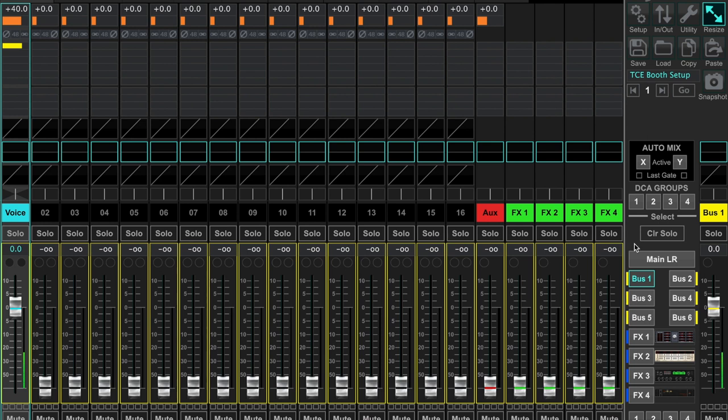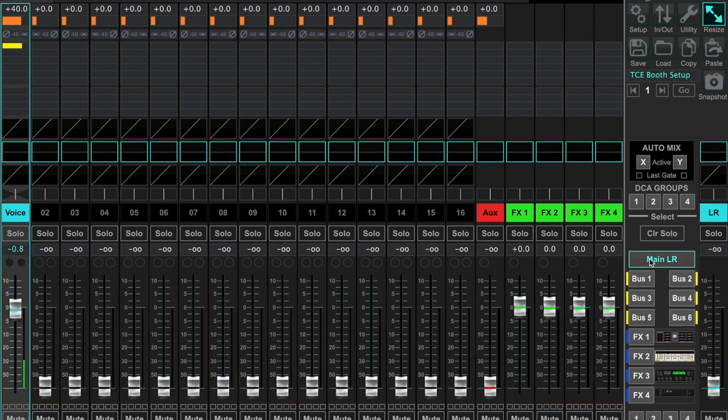Let's go back to the main mix window. First, let's feed my voice to the vintage reverb effect.